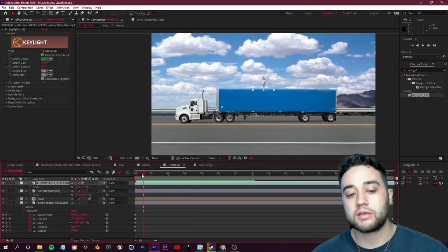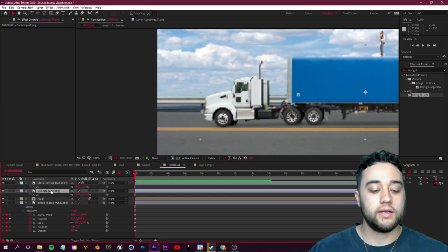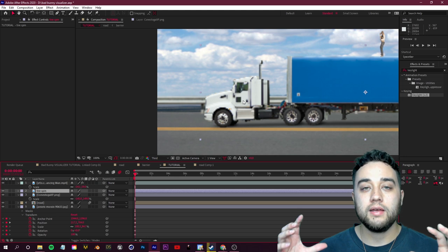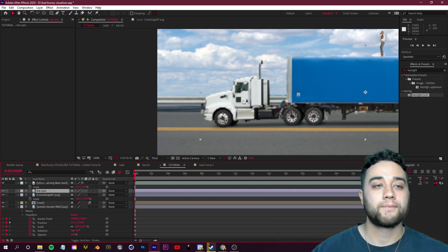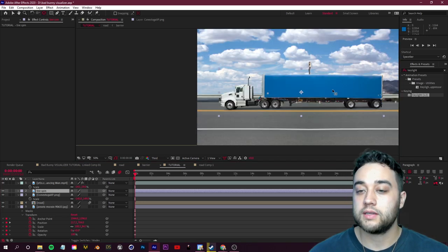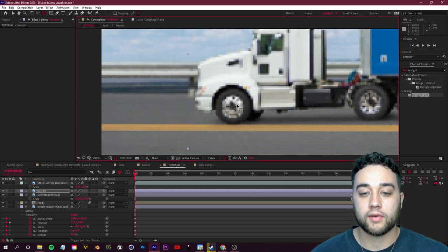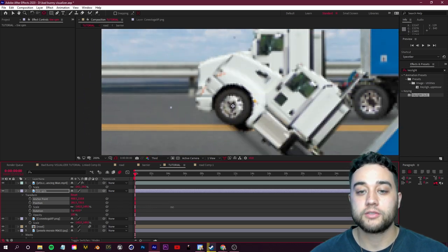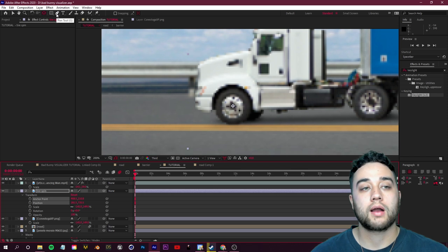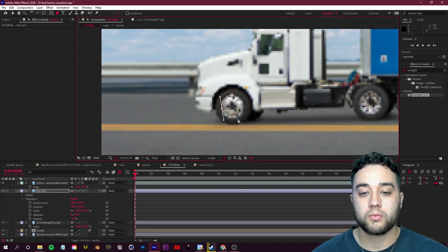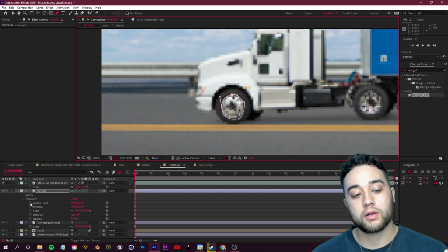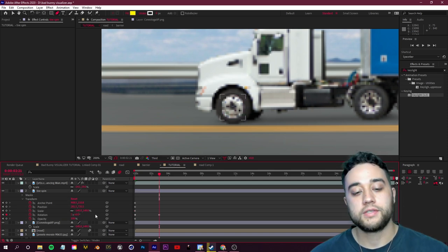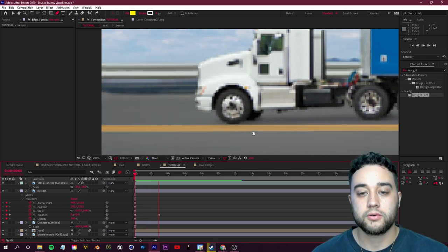Now let's add rotation to the tires so the truck doesn't look stagnant. Select the truck layer, press Ctrl+D to duplicate, and rename it 'Tire Spin.' Change the anchor point to the center of the tire using the Anchor Point tool in the toolbar — drag the anchor dot to the middle of the tire. Open Transform for the Tire Spin layer and add rotation so it rotates around that anchor point. Add a mask with the pen tool around just the tire rim, then set rotation keyframes at the start and about two to two-and-a-half seconds in, adding one full rotation.